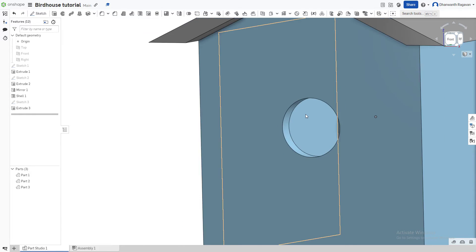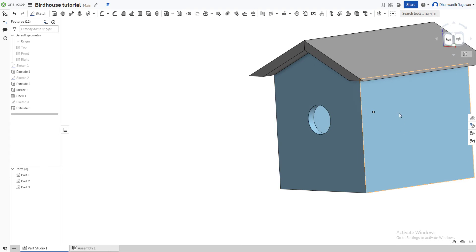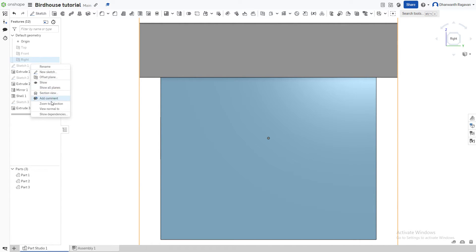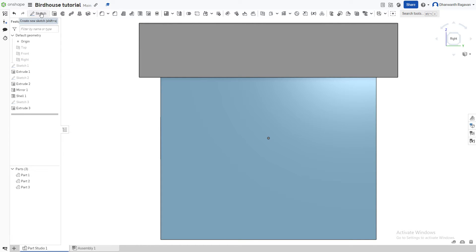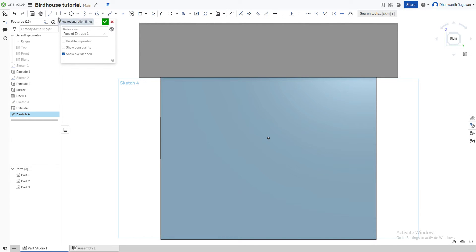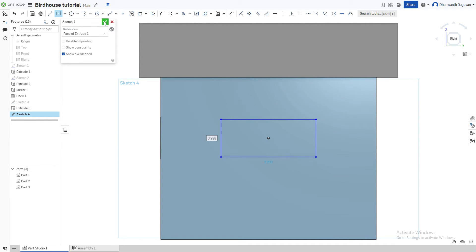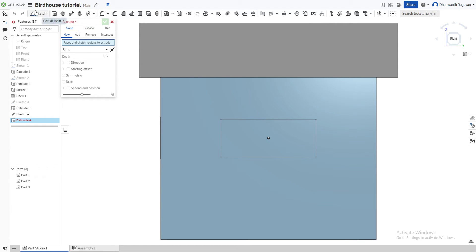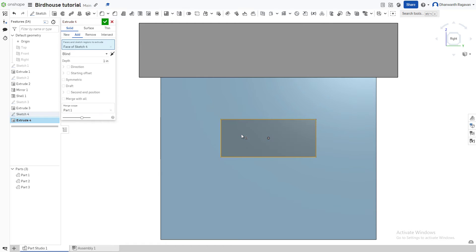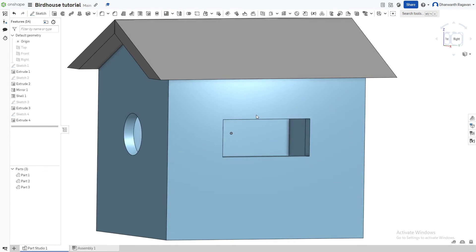Now I want to add a window on the side. Choose the right side view, right-click and select 'View Normal To.' Create a new sketch — Shift+S — choose the right face as the sketch plane, then choose Center Point Rectangle — press R. Draw a rectangle, press the check mark, then extrude with Shift+E. Select the rectangle, choose Remove, and set the depth to 'Up to Next.'